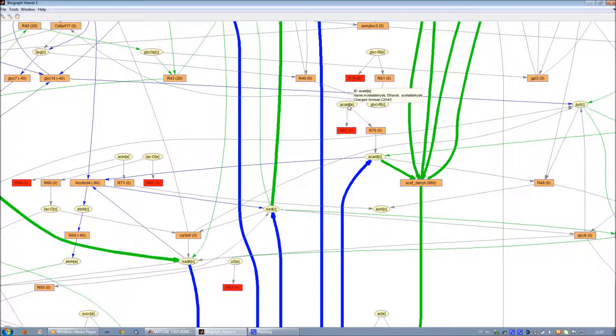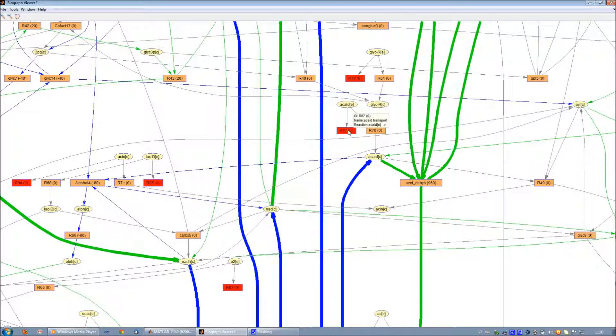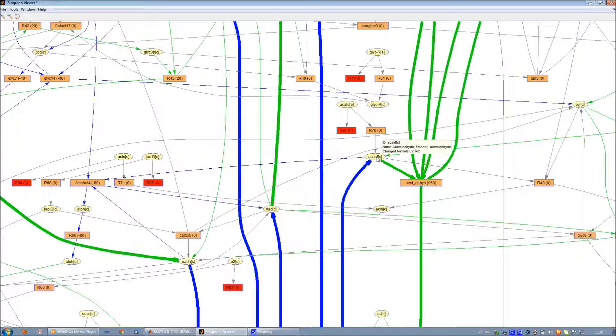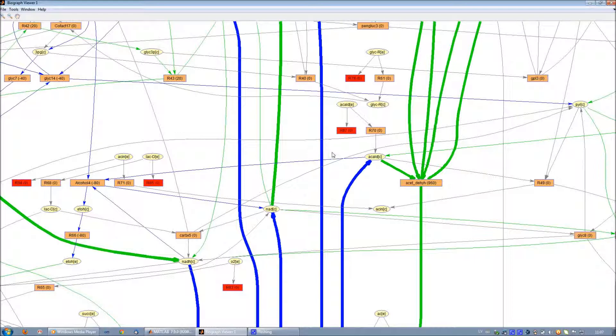One node at a time can be chosen by cursor to see full information: ID, name, synonyms, and equation function for a reaction; and ID, name, synonyms, and charged formula for a metabolite.